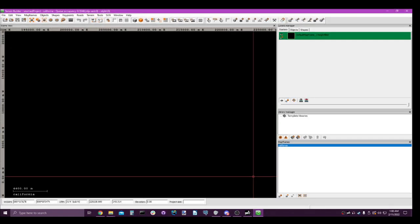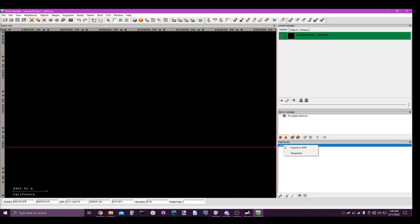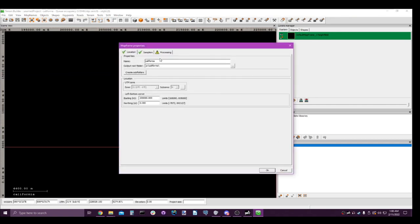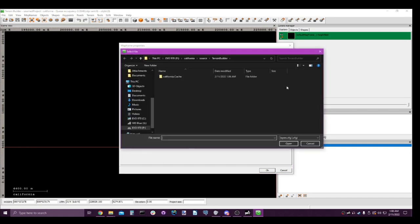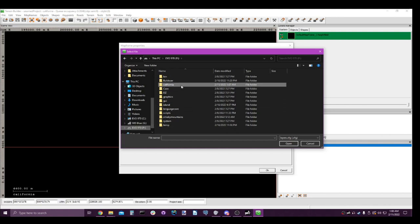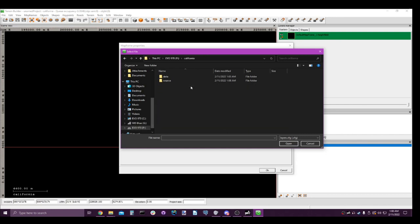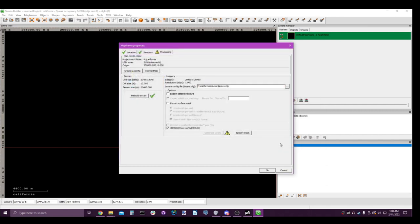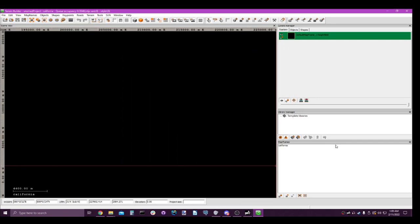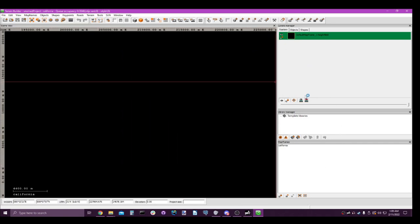Let's open back up terrain builder. Then let's go to properties, processing, layers config file. Now this is very important. Go to your P drive, not your C drive, P drive. California, source, layers, open. Awesome, we're good there. We just wanted to get that set up. We're going to come back here in a moment. But now let's begin importing our map.